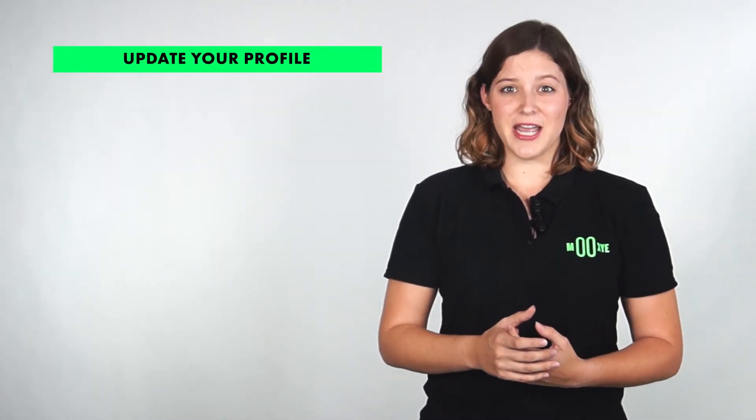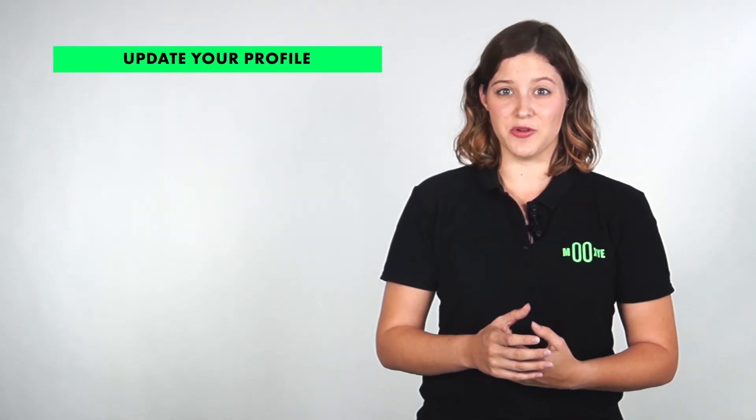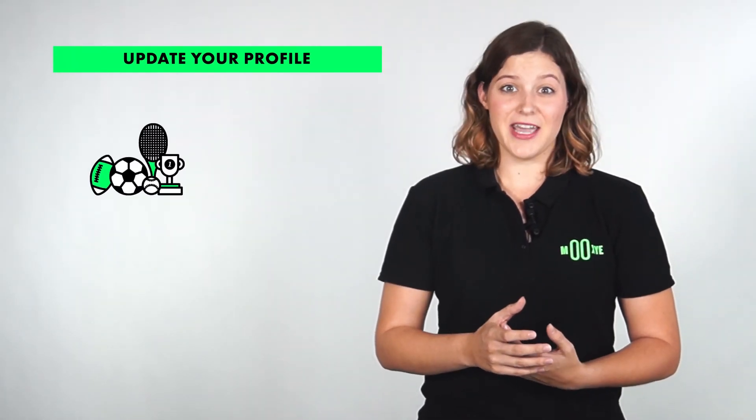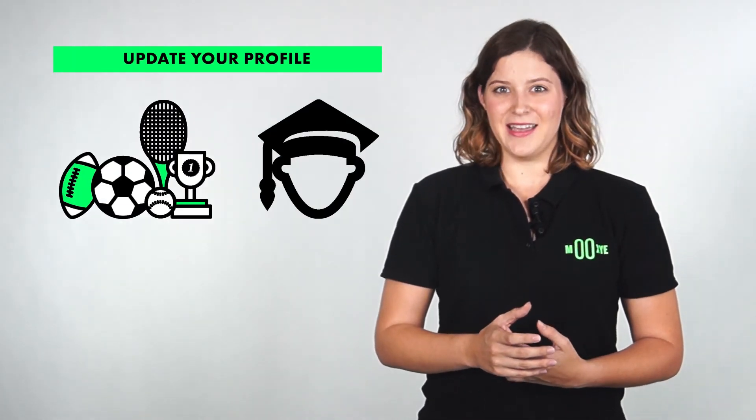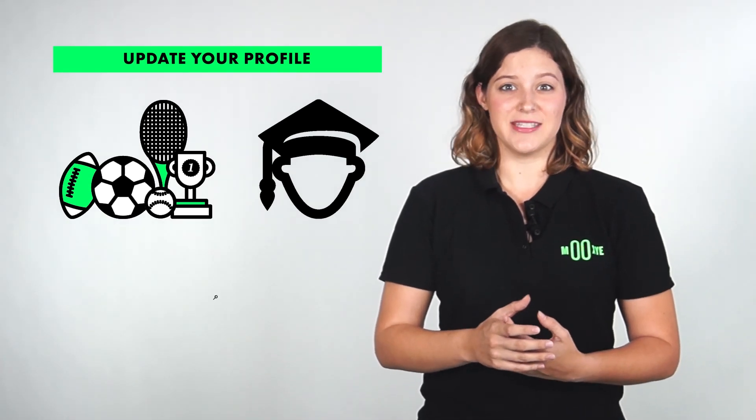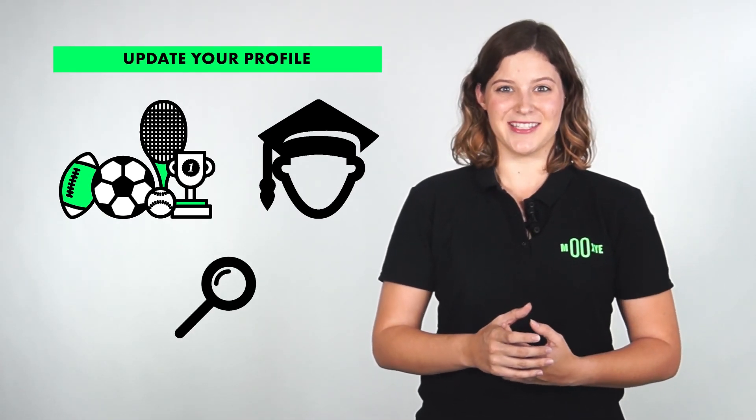Lastly, remember to always update your MUXIE Profile each time you get new results, whether they be athletic or academic, so that the coaches can continually receive new information about your progress.